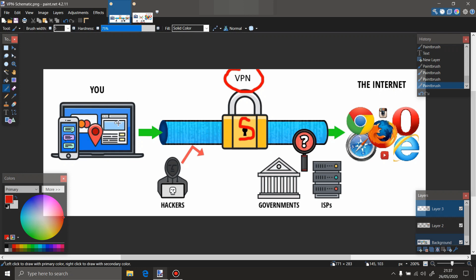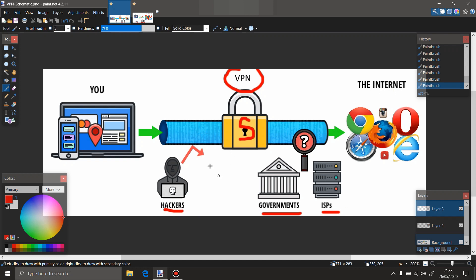Hackers, governments, and internet service providers, if they are checking your connection before the VPN servers, they're going to see you are going to a VPN server, so it's not relevant. If they're going to check the connection from the VPN server to the internet, they will not be able to see nothing. In one word.